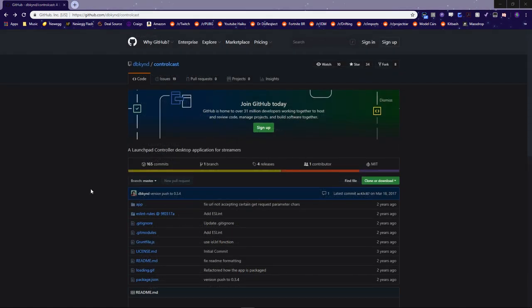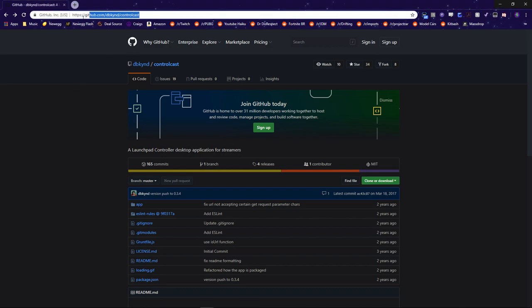So, the first piece of software that you're going to need to get is called ControlCast, and I'll have a link to this in the description. Basically, this program is what we're going to use to take the MIDI inputs coming from the Launchpad and assign them to hotkeys, macros, sound files, or GET requests.